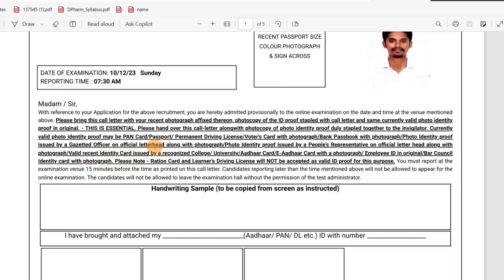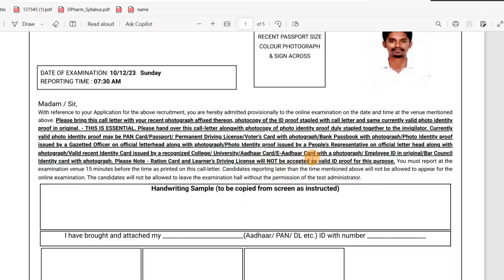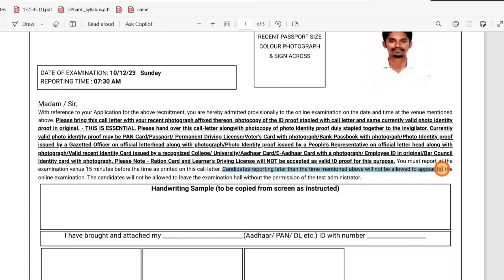What should we do here? Ration Card or Learner's Driving License — if you have a Permanent Driving License, the learning license will also be accepted. You must report at the examination venue 15 minutes before the time printed on your call letter. You must report at 7:15 at the examination venue. Candidates reporting late will not be allowed to appear for the exam.